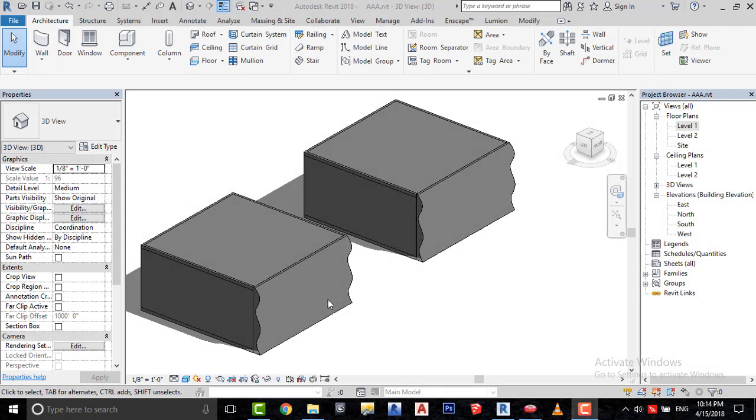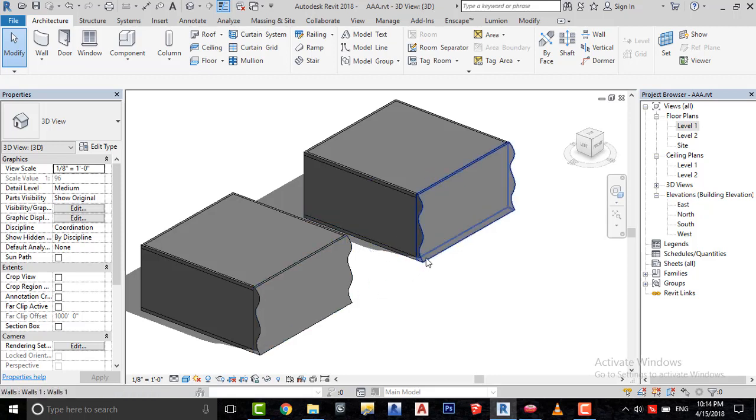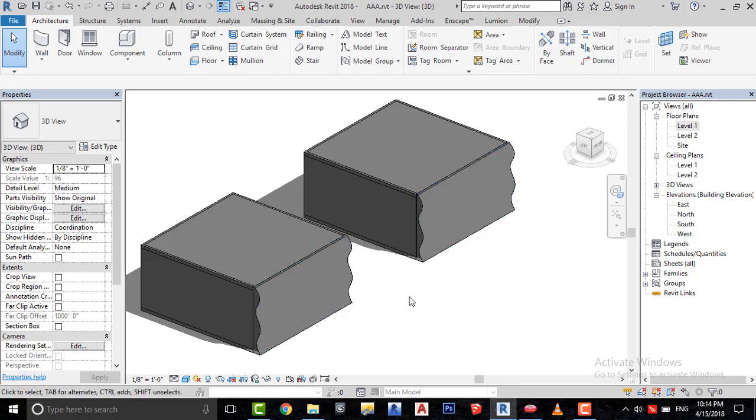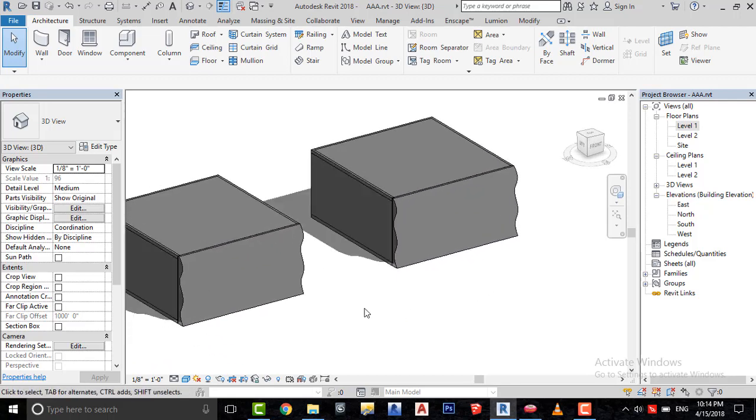Okay, here I have created these walls by using the model in place. The difference between these two geometries is that I created one of them in generic models category and the other in walls category.